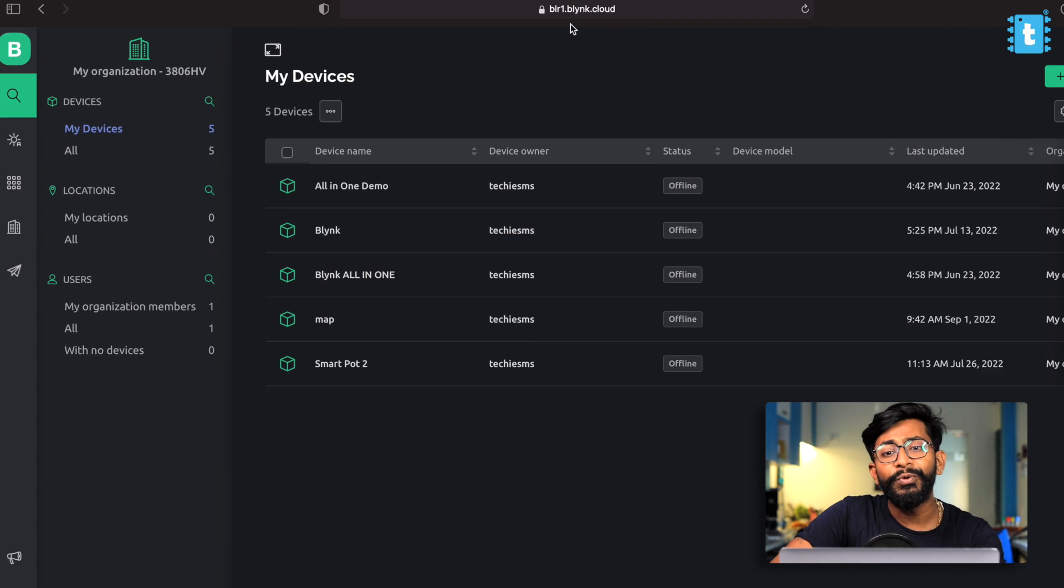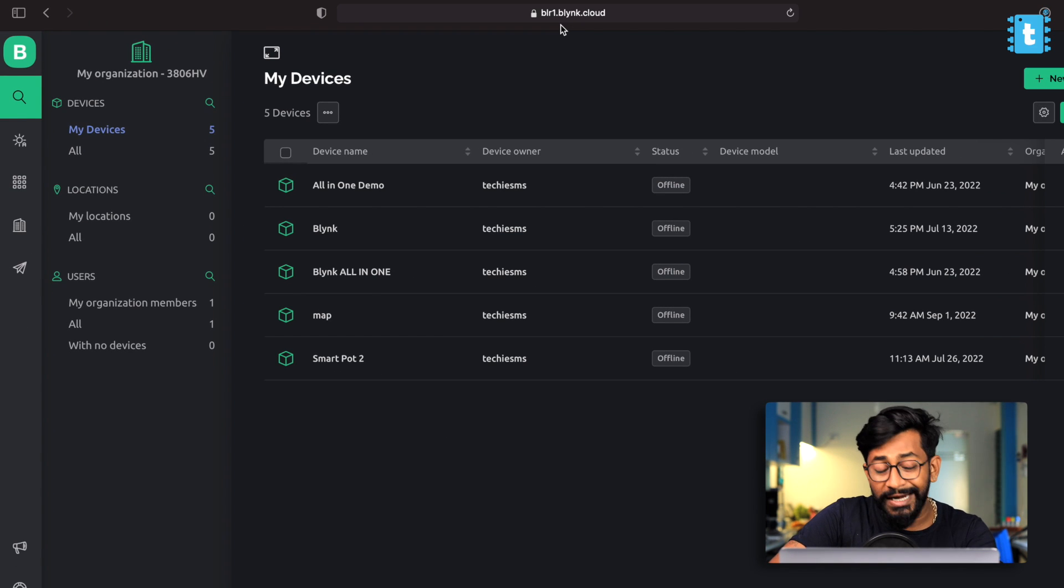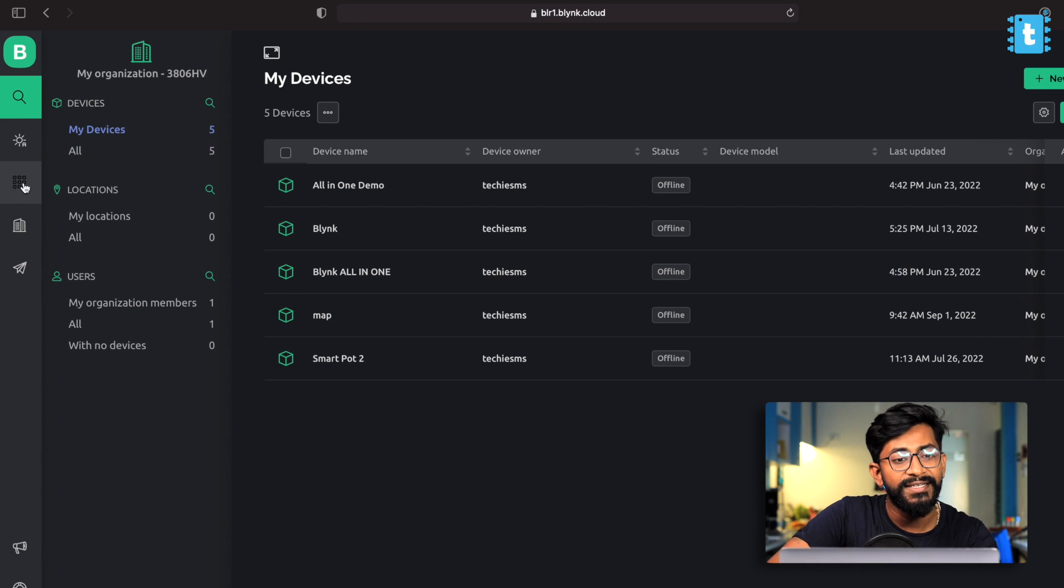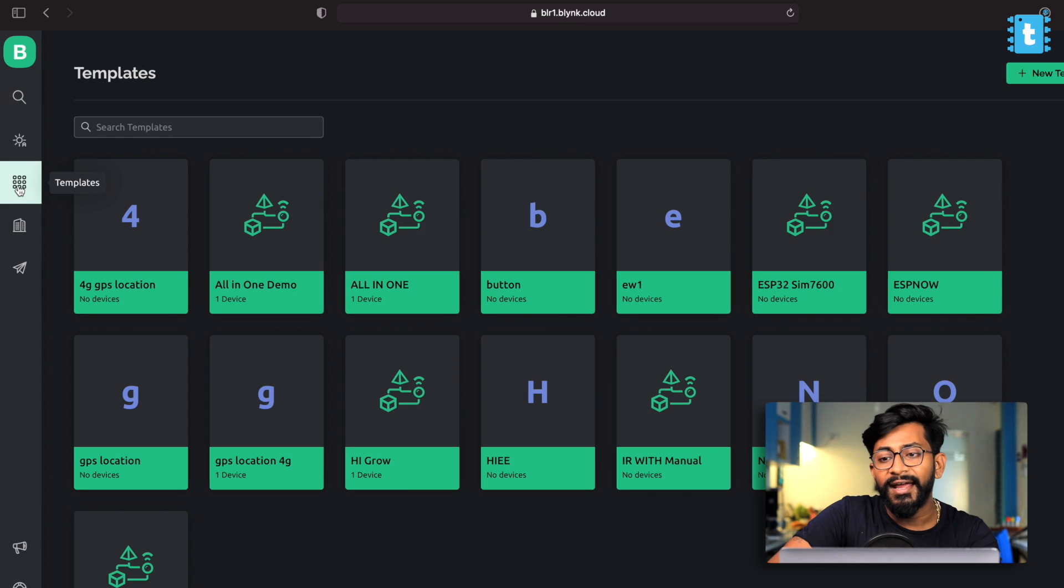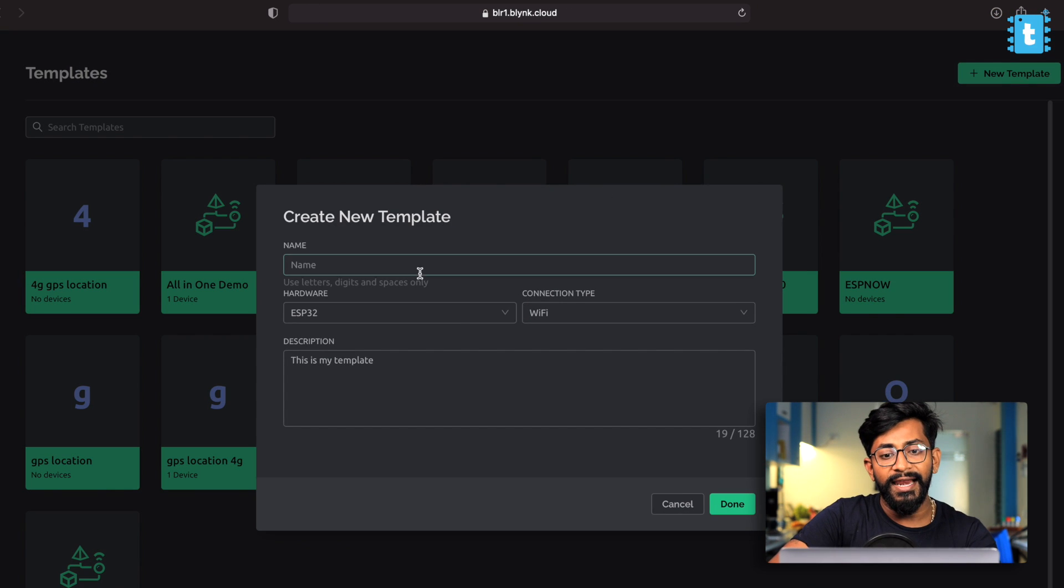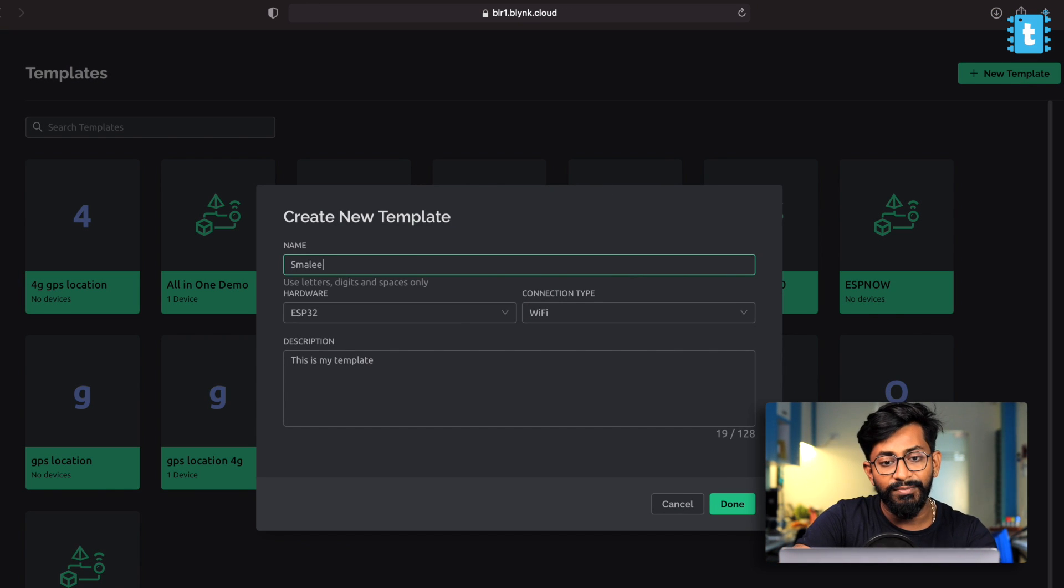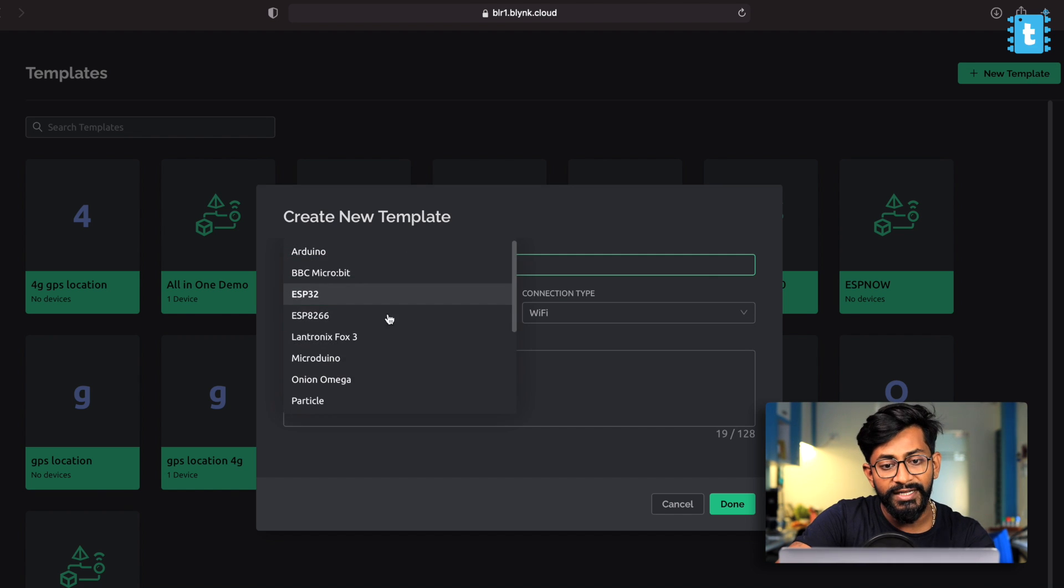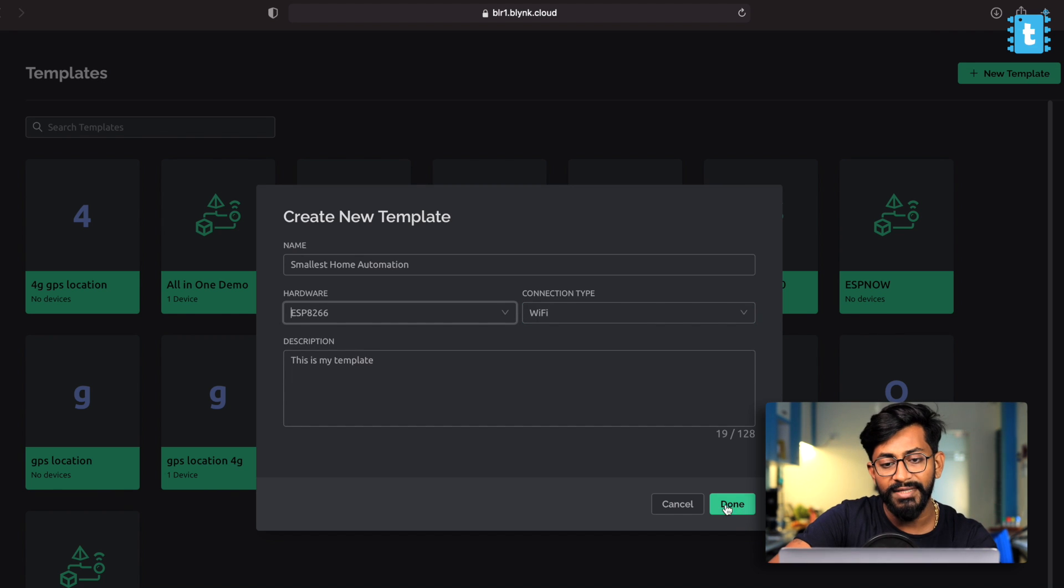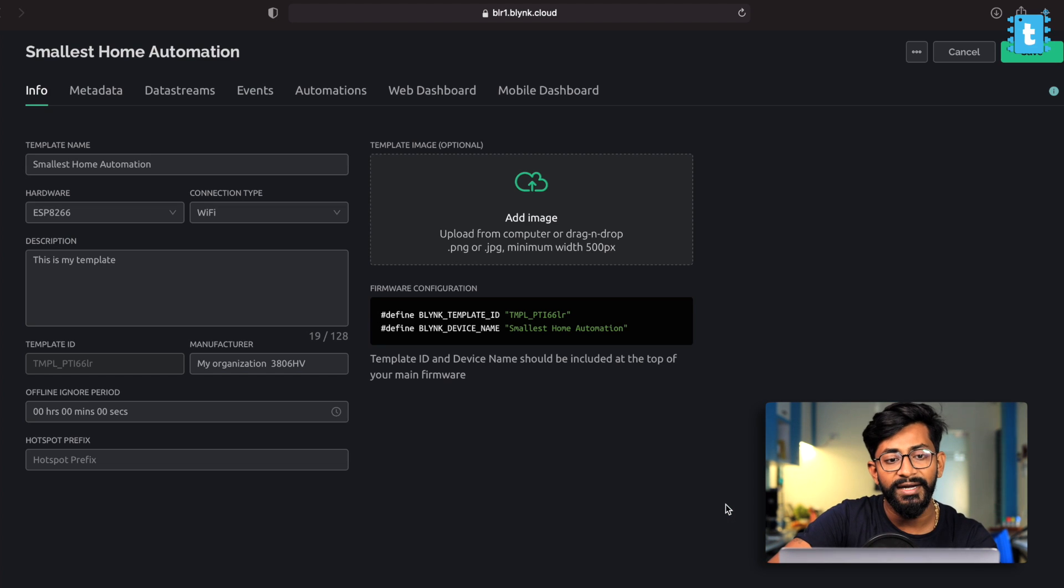For that, you just need to go to Blink.cloud website, log into your account. And after that, just click here and click on new template. I'll name this template as the smallest home automation. It's based on ESP 8266 connection type is Wi-Fi. That's it. Click on done button.